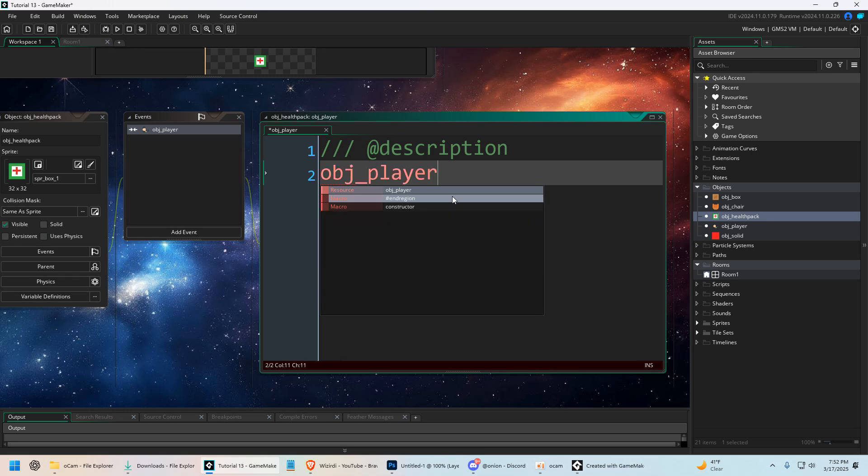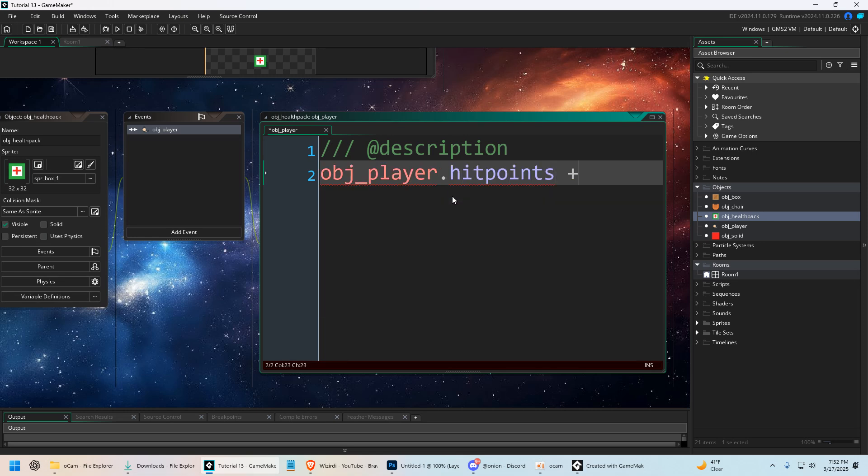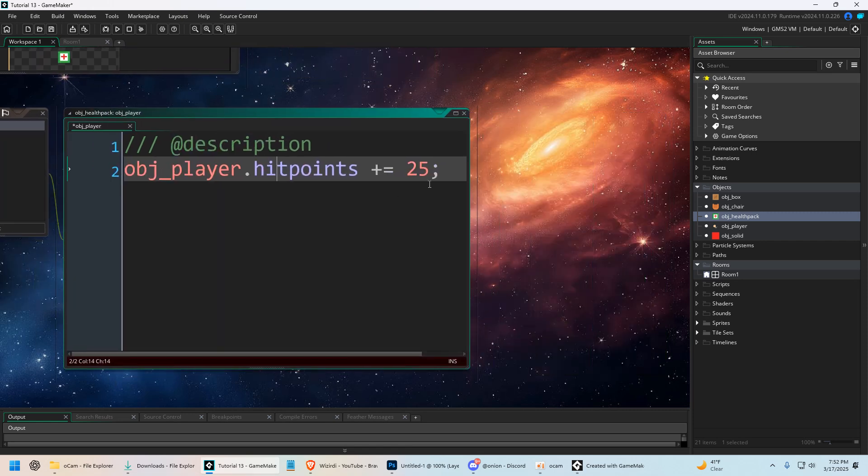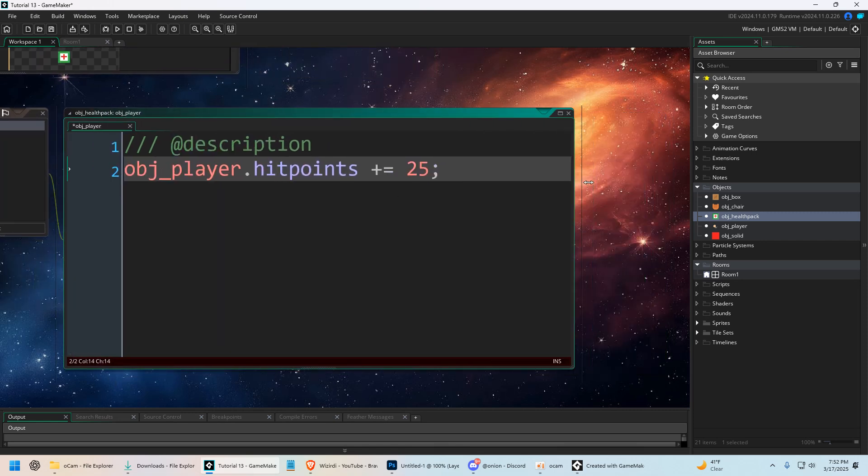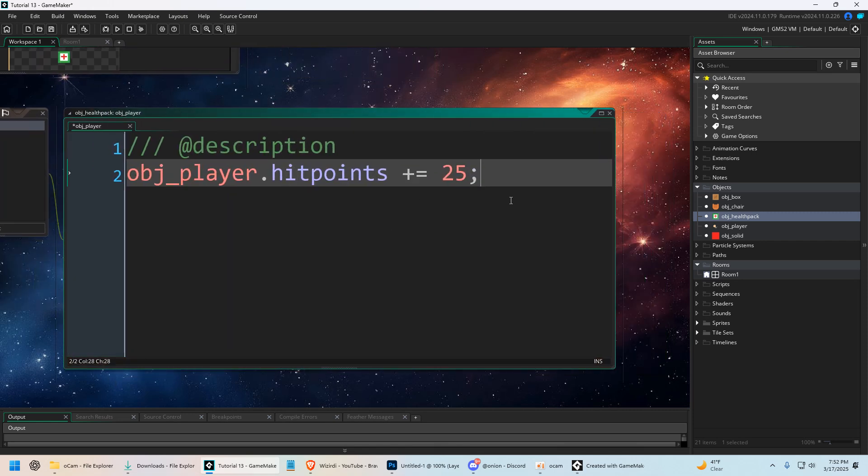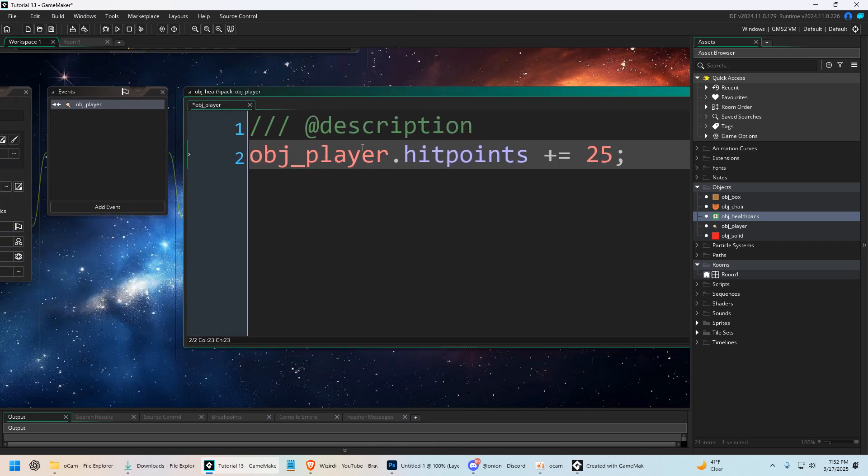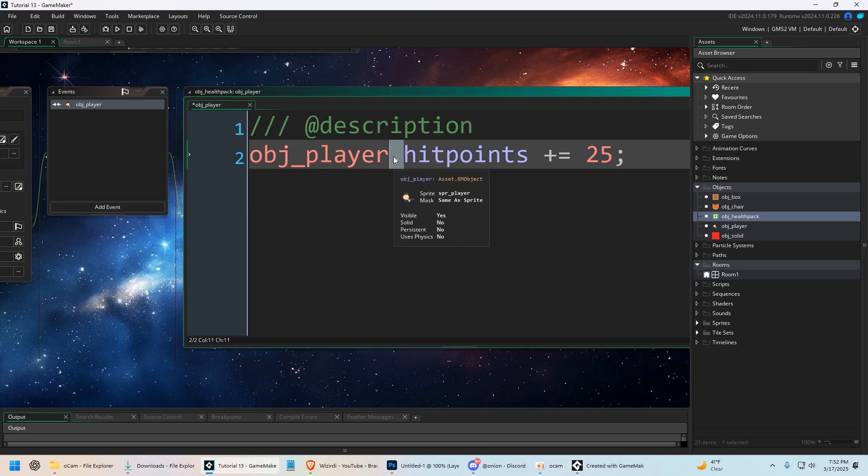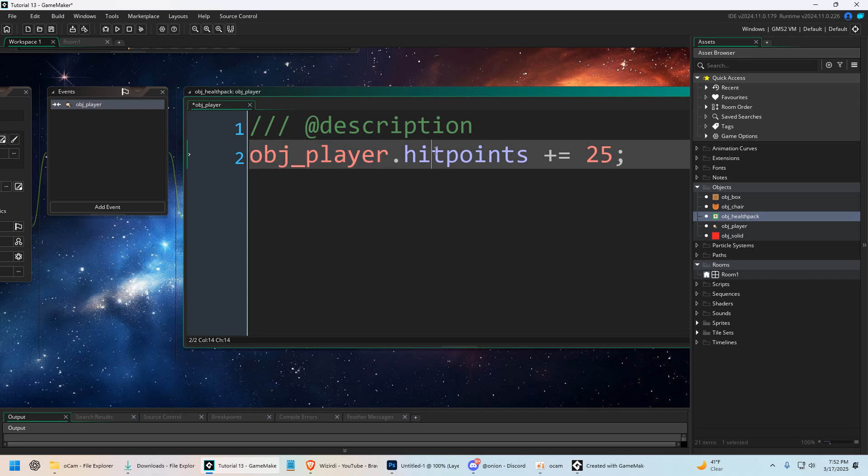obj_player.hit_points += 25. So this is called an accessor, this period right here. Basically you can manipulate, copy, change, or access any variable from any object by doing this. Object player dot whatever variable you want.